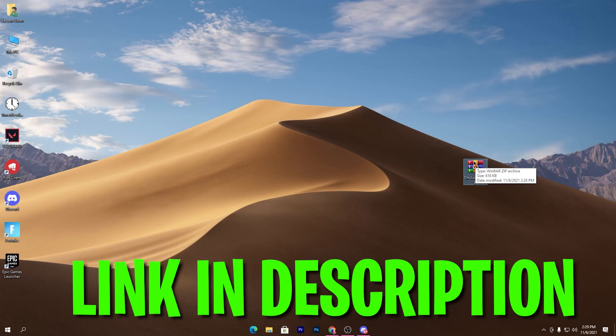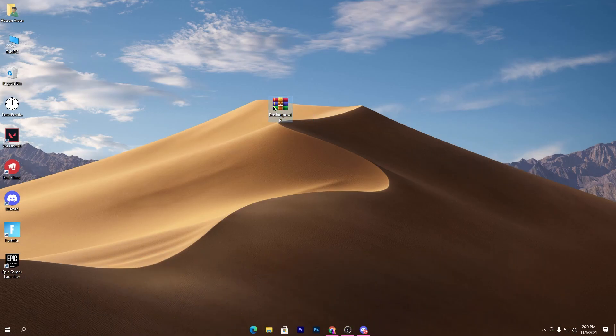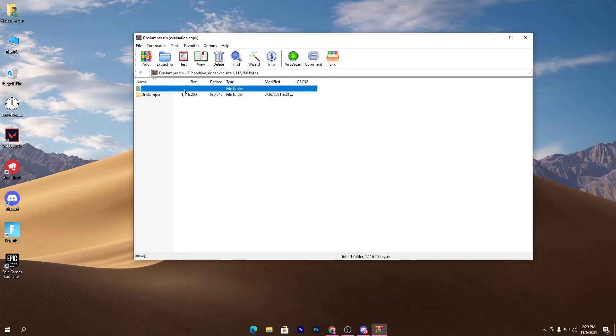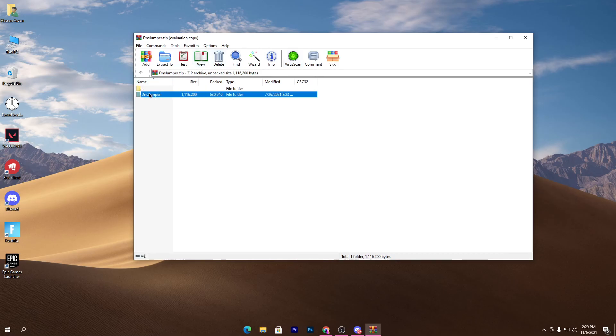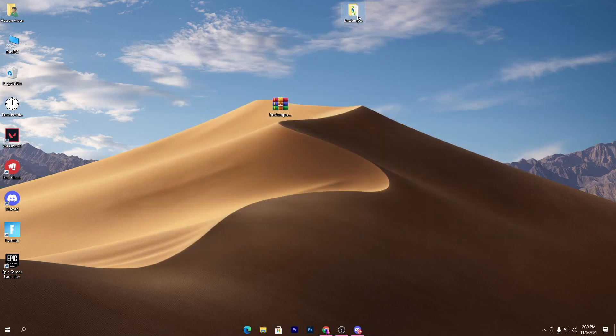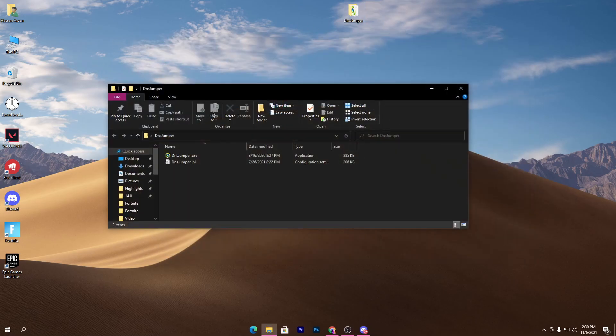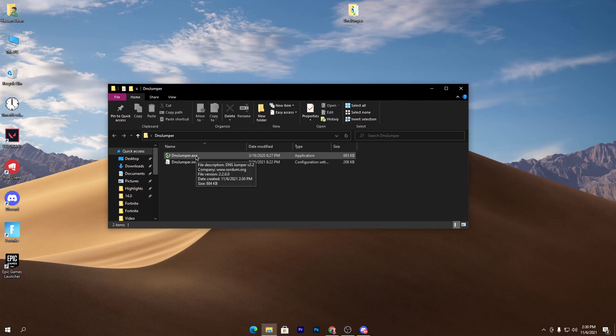Once you download the software on your PC you will get a zip file. Simply open this WinRAR or zip file and drag this folder and drop it on your desktop. You will get this folder with the exe file of the software which is DNS Jumper.